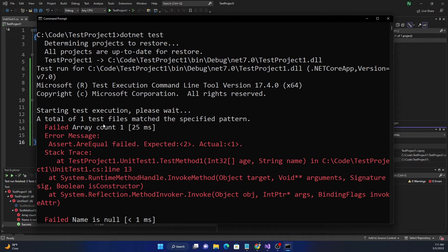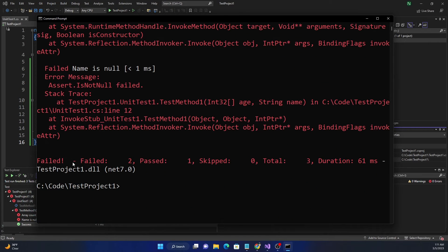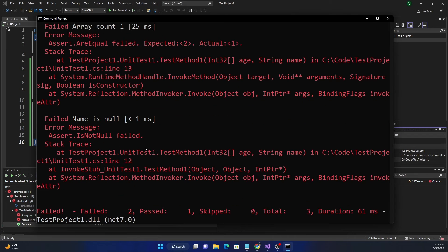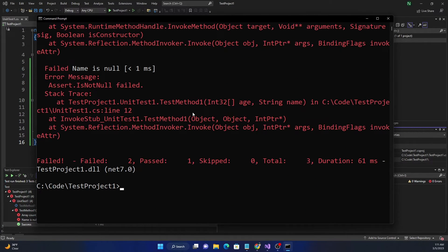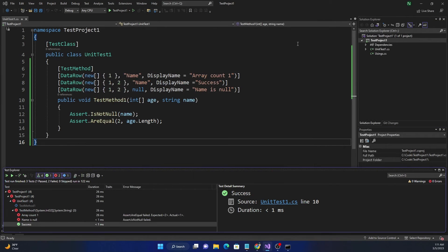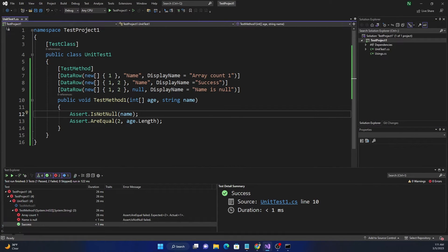The total result shows failed two, passed one. This dotnet test approach is not only true for MSTest — it will work for NUnit and xUnit as well, so dotnet test will run tests with any test framework you are using.